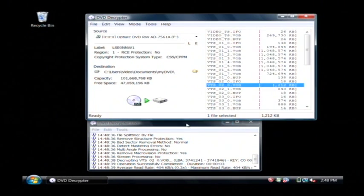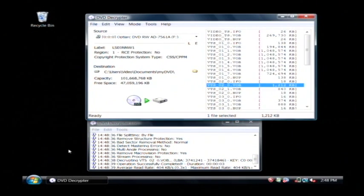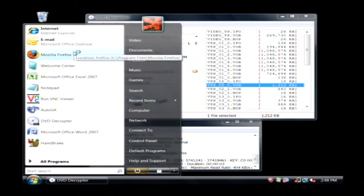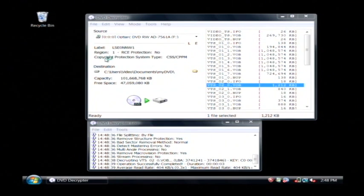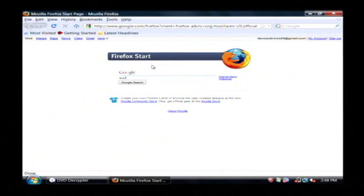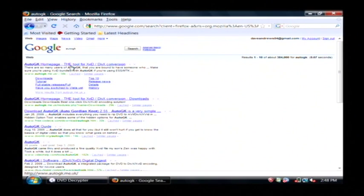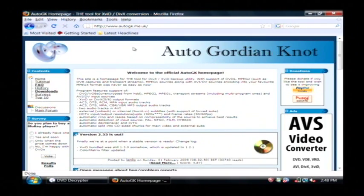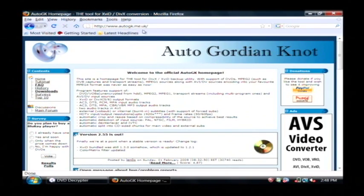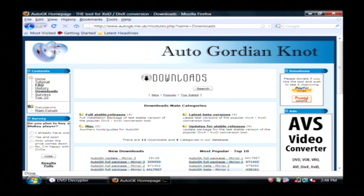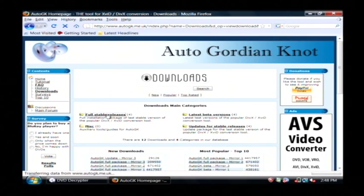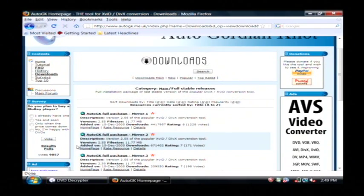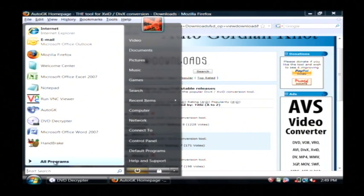Now the next step is to convert that to AVI. I'm going to need another program for that. So go to your web browser and the program we're going to need is AutoGK, which is another free download. If you go to AutoGK.me.uk and then downloads, full stable releases, you can get it right here. So let's launch that program.